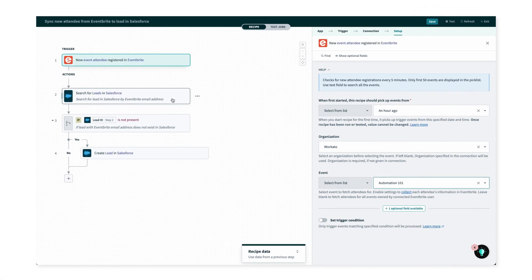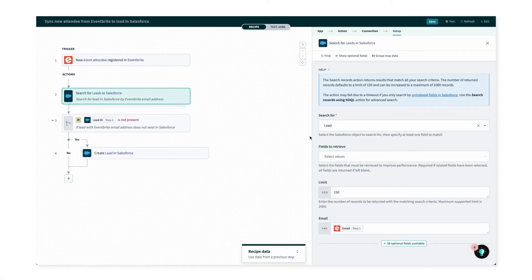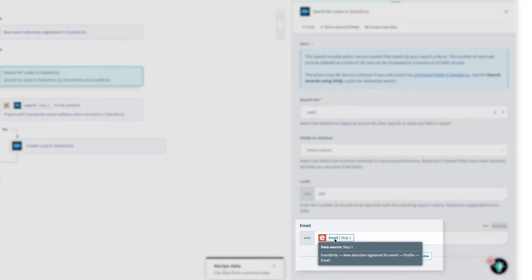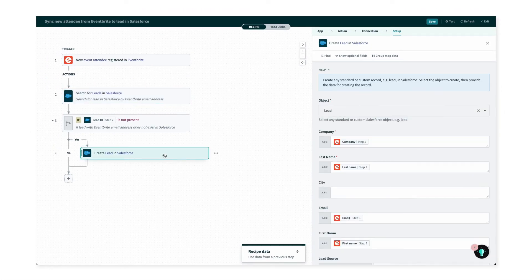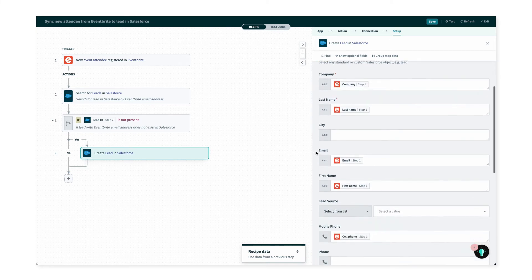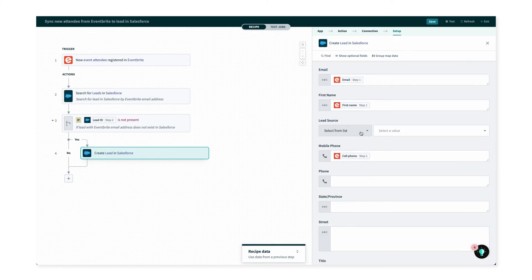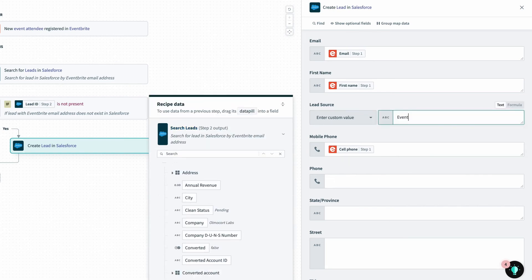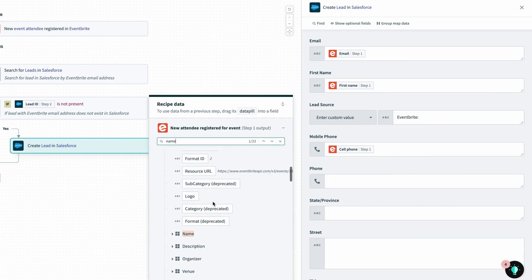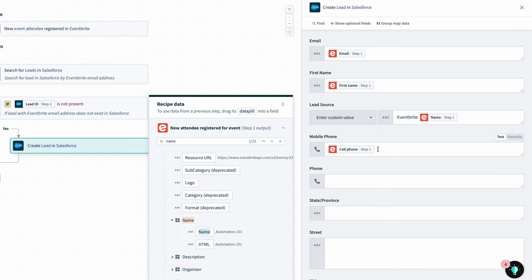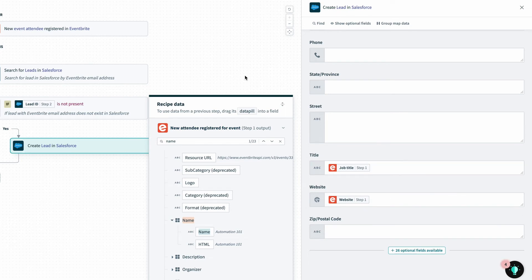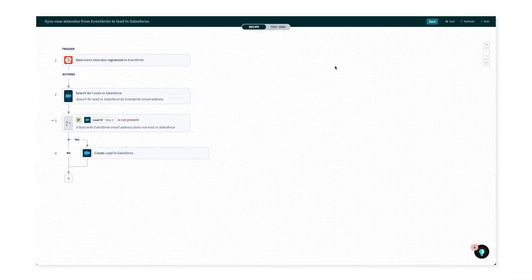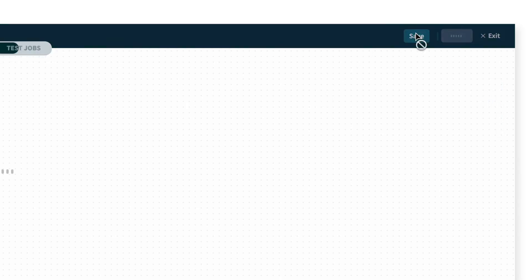Next, I'll click into the Salesforce search step to double check the search criteria. I can see that in this action, the search is using the email from the Eventbrite trigger, which is perfect. And finally, I'll double check the data mappings in the create lead step. Most of the mappings look okay — I just want to add data for the lead source to give the sales team some additional context, so I'll provide the Eventbrite event name. And below, I'll add data for the lead's title, which we usually capture and can be useful. The recipe looks good to test, so I'll hit save and click test.